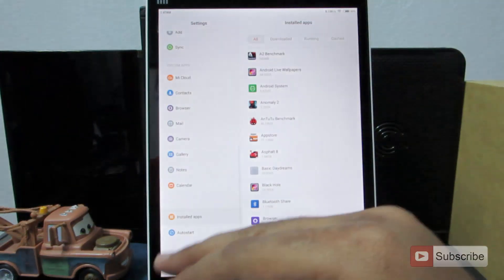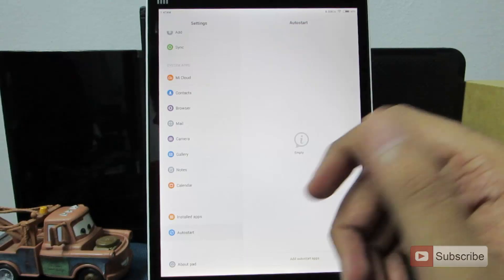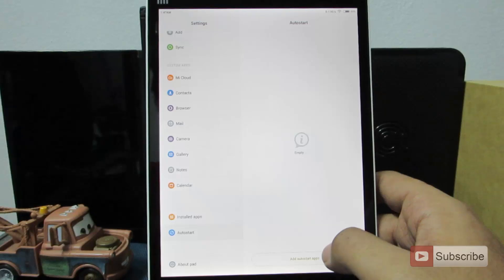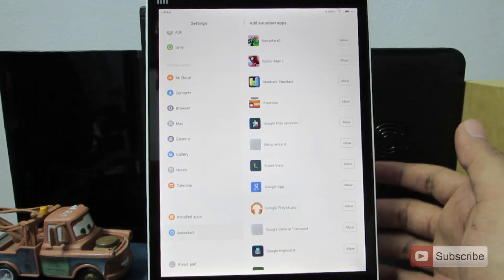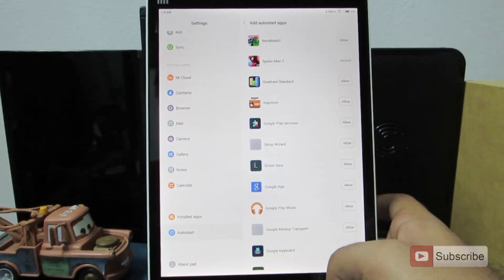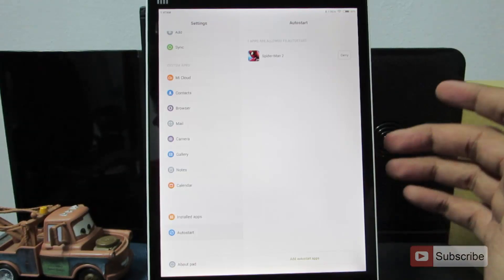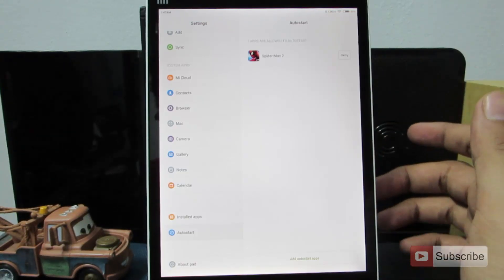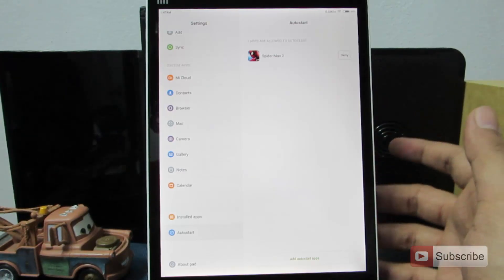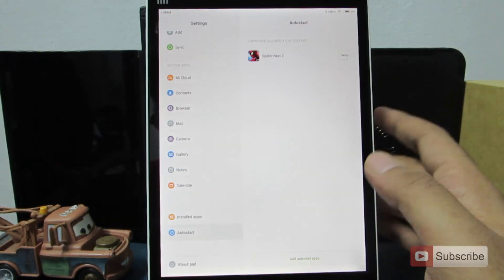Go to settings and at the bottom you have a section called auto-start. Click on it and press the add button — you can now add any app to start at system startup. Keep in mind that enabling too many apps to auto-start will slow your device down, so only enable the important ones.